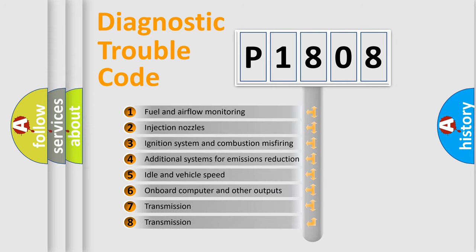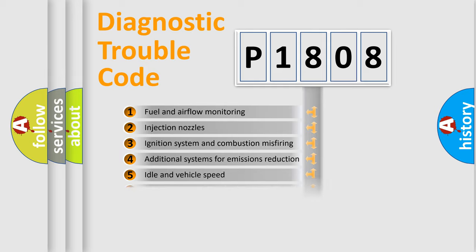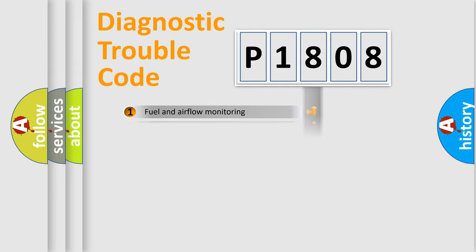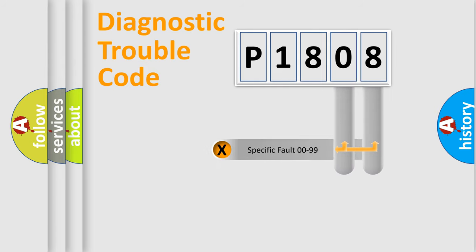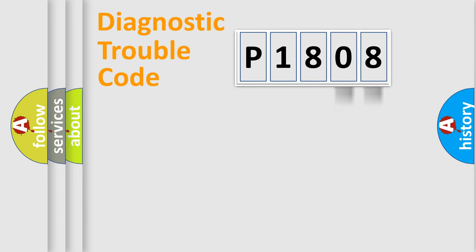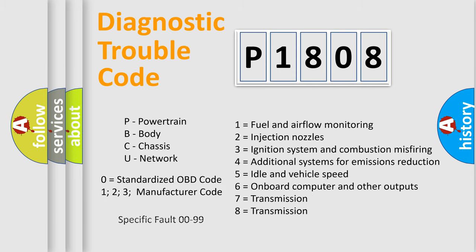The distribution shown is valid only for the standardized DTC code. Only the last two characters define the specific fault of the group. Let's not forget that such a division is valid only if the second character code is expressed by the number zero.